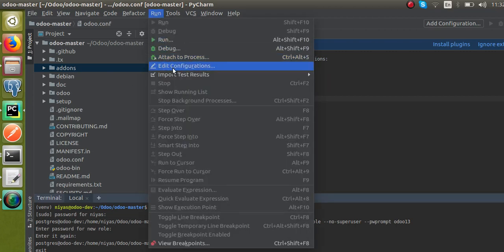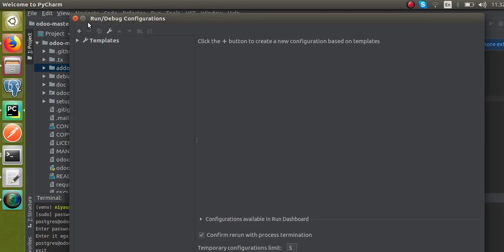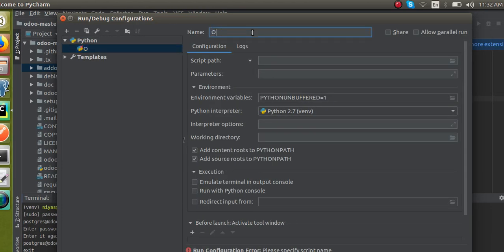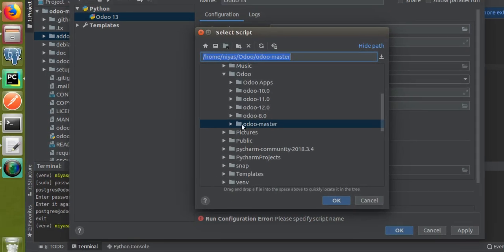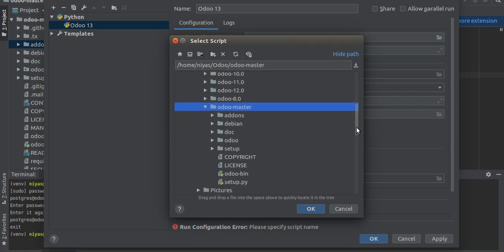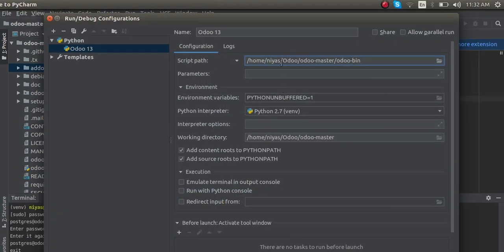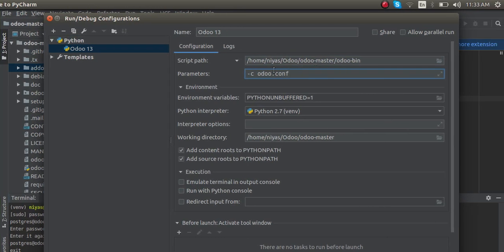Now go to Edit Configuration and click the plus button to add a new Python configuration. Give the name as odoo13. For the script path, scroll down inside odoo-master and select the file named odoo-bin. In the Parameters field, enter: -c odoo.conf — that is the path to the conf file directly inside odoo-master.